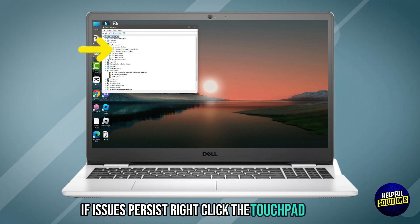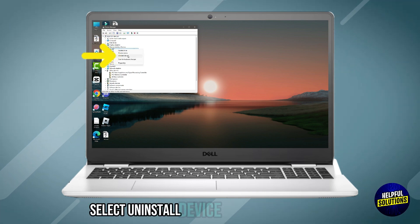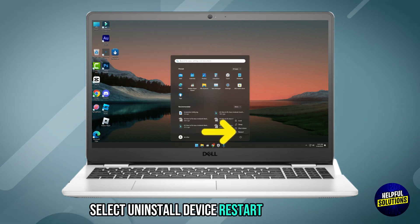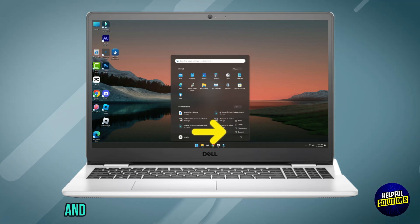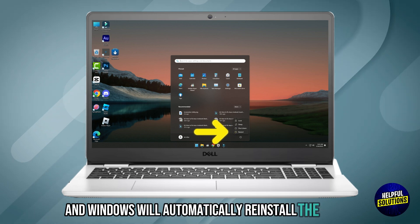right-click the touchpad device, select Uninstall Device, then restart your laptop and Windows will automatically reinstall the driver.